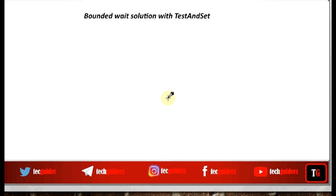In the previous videos we have seen that the test-and-set instruction and the swap instruction ensure mutual exclusion and progress, but they do not ensure bounded waiting. Now let's see a solution to the critical section problem using the test-and-set instruction which ensures mutual exclusion, progress, and also bounded waiting.